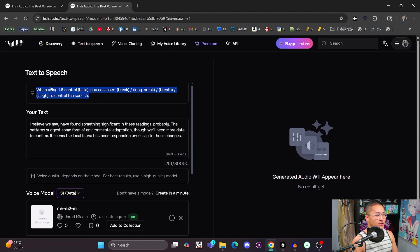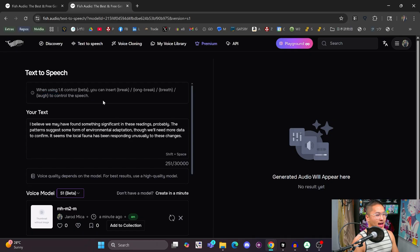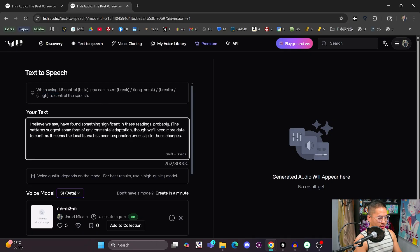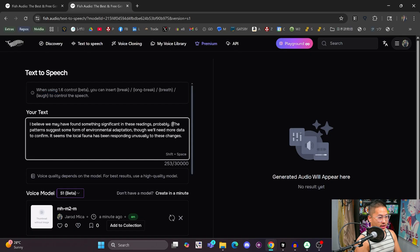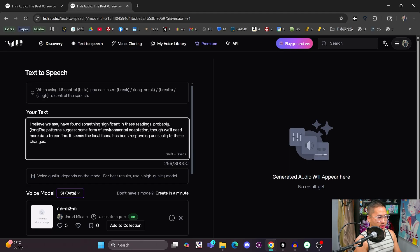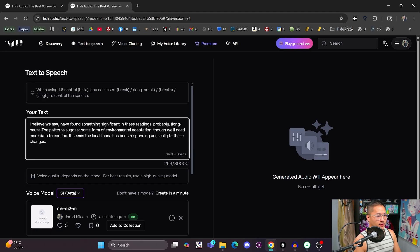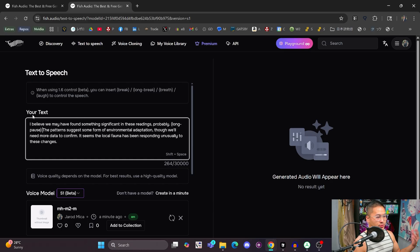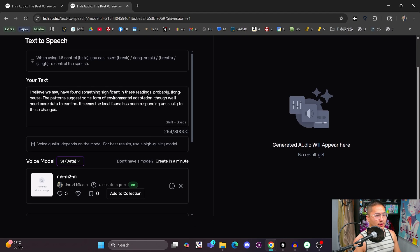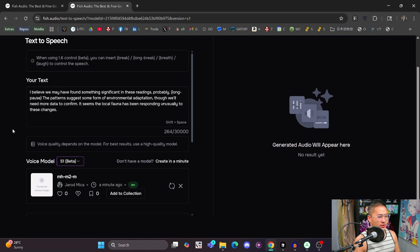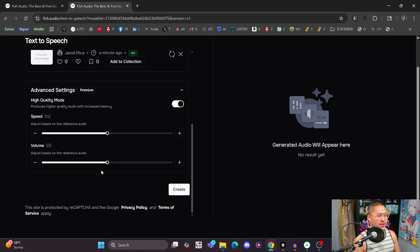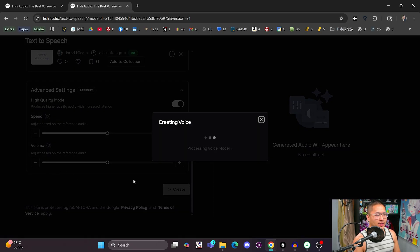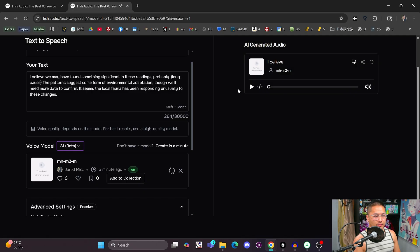And this is the one that allows you to add these nonverbal tags into it. So as you can see up here, you've got like break, long, break, breath, laugh to control speech. And we can add the, let's say long pause here. And I don't recommend that you do this type of controllability in this area. I recommend that you go to the projects area, which I'll show in a little bit, because it's a lot easier to do that there and allows you to iterate much faster. So I'll go ahead and create. And then let's take a listen.